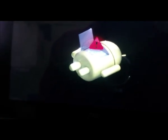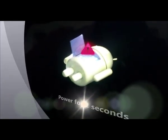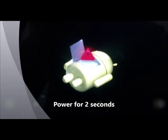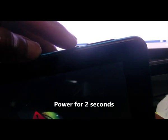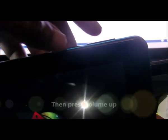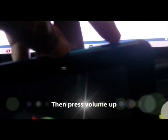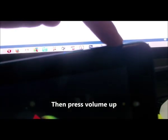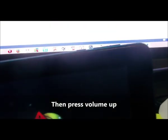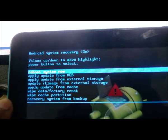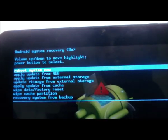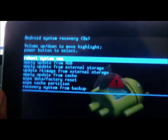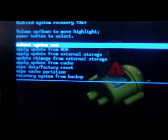Once that comes up the next thing to do is to actually press the power button for about 2 seconds. Then of course you're going to press the volume up button.